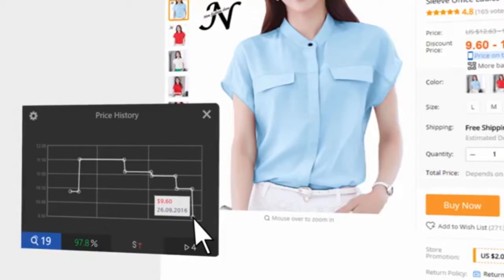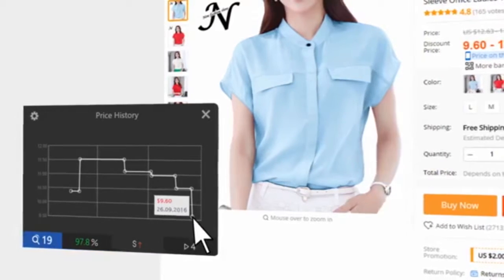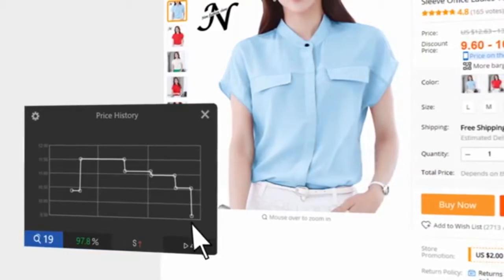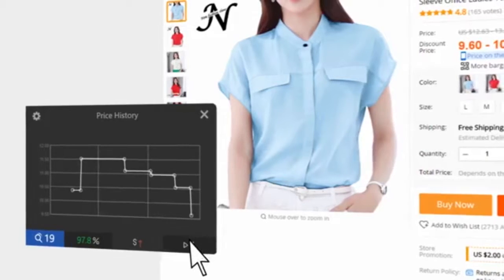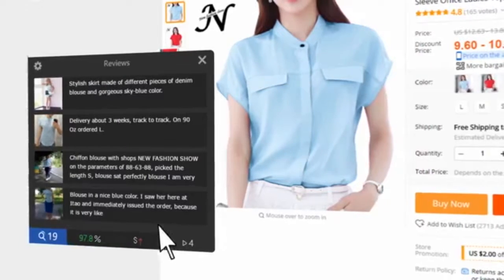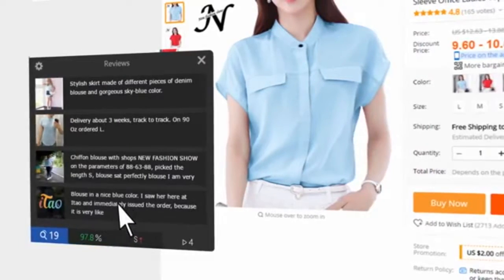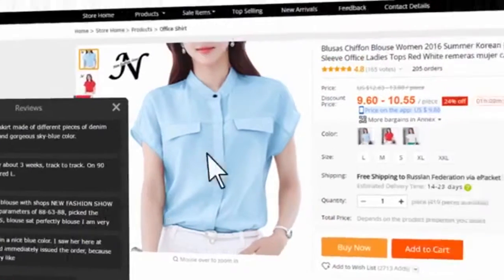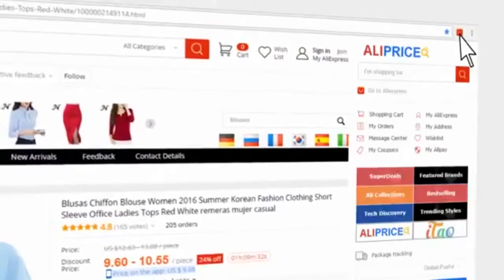In the dynamics of prices section, you will see how prices change, whether the price is the lowest, and make sure it is a true discount. In the video review section, here are product reviews from YouTube and ETAO.